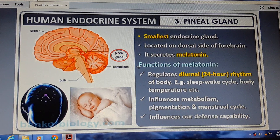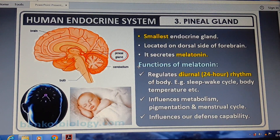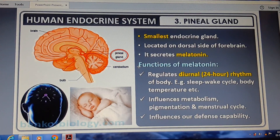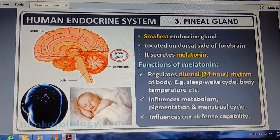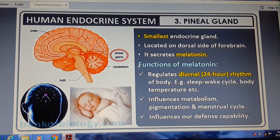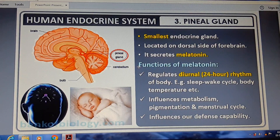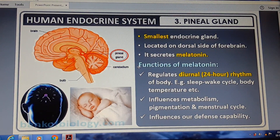Today's topic is the pineal gland, the smallest endocrine gland, located on the dorsal side of the forebrain. It secretes melatonin. The function of melatonin is the regulation of the diurnal 24-hour rhythm of the body — sleeping and wake-up cycle, body temperature, etc. It also influences metabolism, pigmentation, menstrual cycle, and our defense capacity.